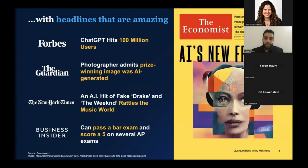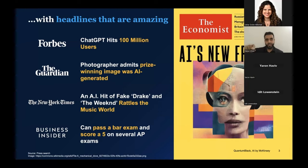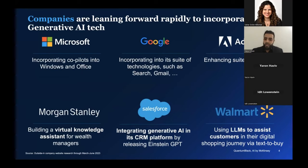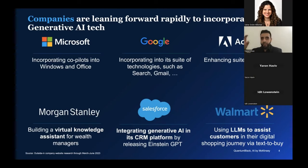ChatGPT hit 100 million users in three months — we haven't ever seen that before. It's winning photography competitions, writing books, passing exams. Because of that, we're seeing a flywheel effect of companies leaning into the technology: Microsoft embedding generative AI into Windows and Office as co-pilots, Google doing the same across their suite, Adobe through Photoshop. And it's not just everyday tools — Morgan Stanley, Salesforce, Walmart, Amazon — the list goes on of companies doubling down on this technology.